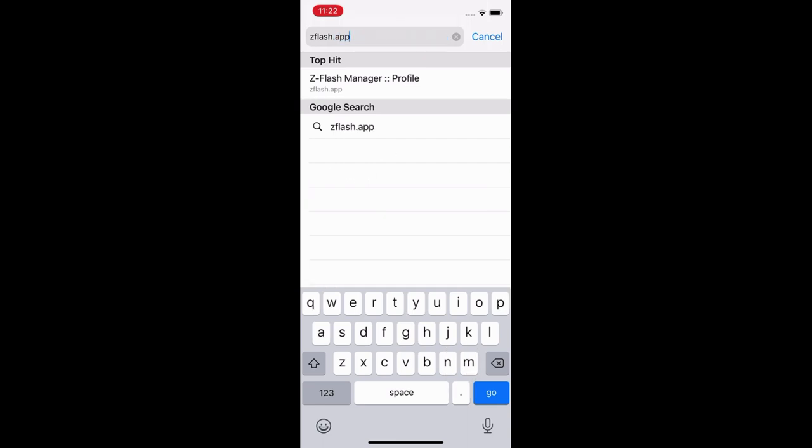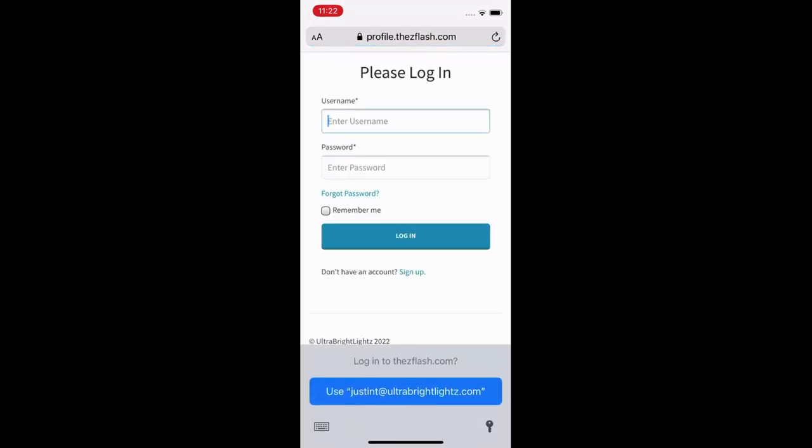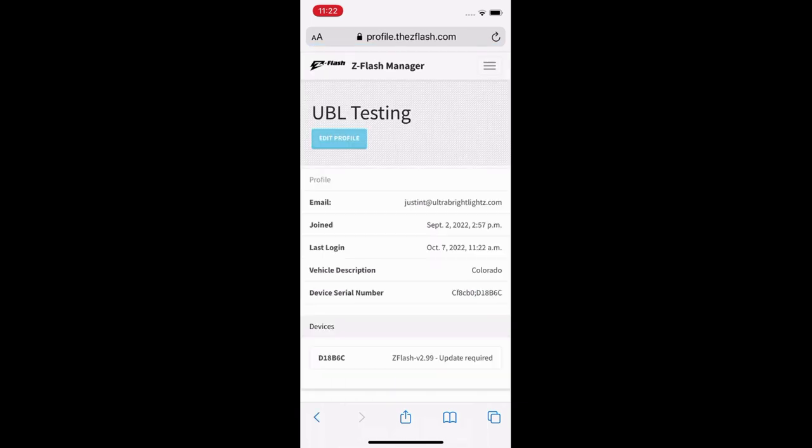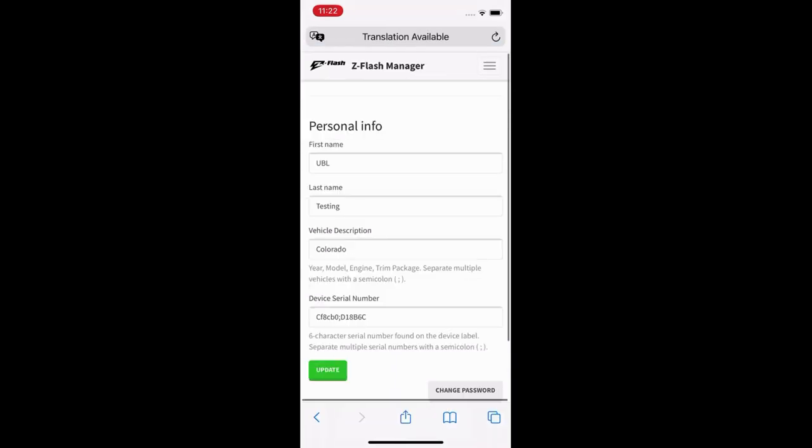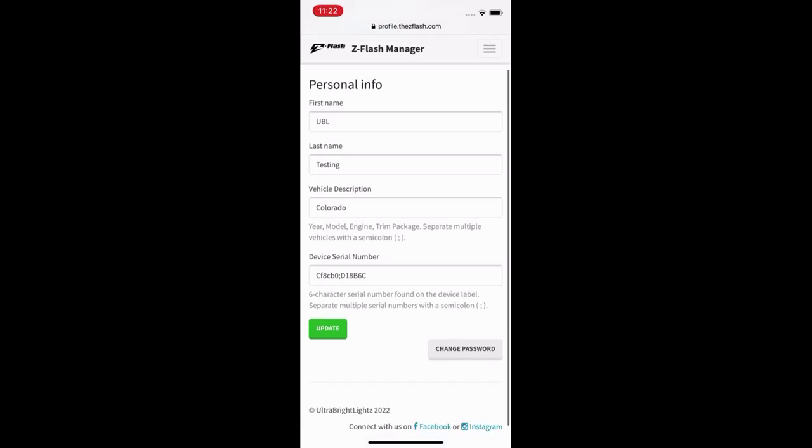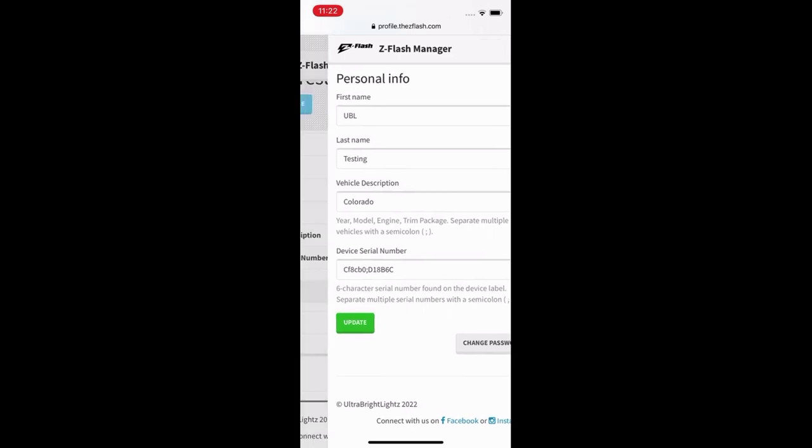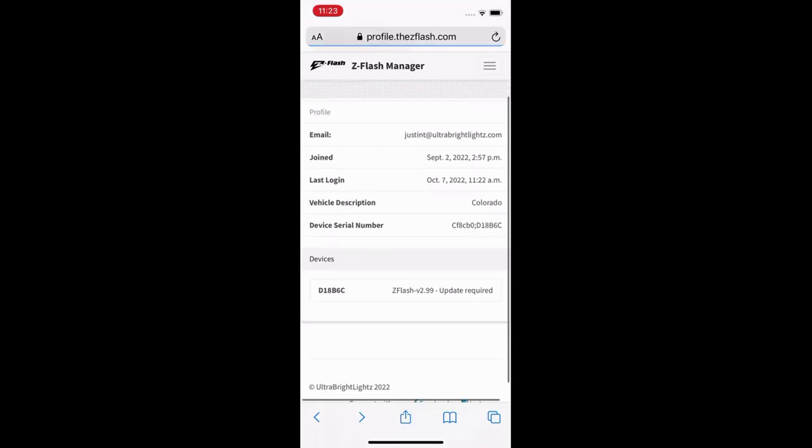From there you're gonna go ahead and log in with the information you just set up. Within your Z flash manager profile you can edit your profile and see information such as your name, the vehicle description, and the serial number of the device, making sure it matches the serial number printed on your module.